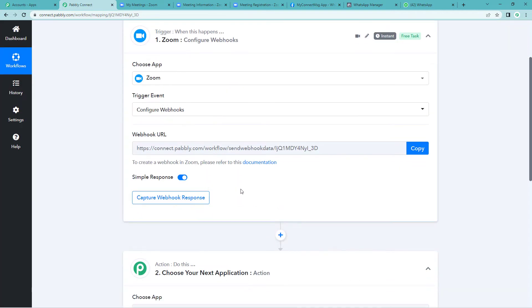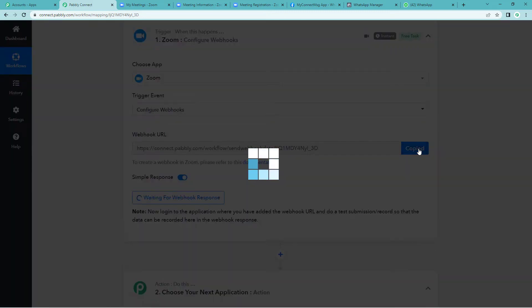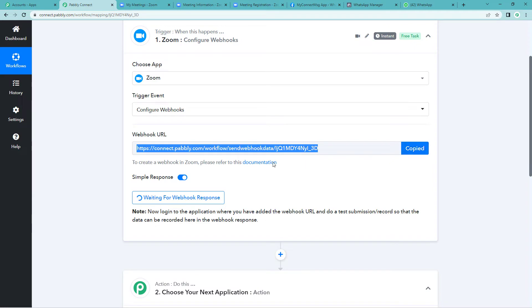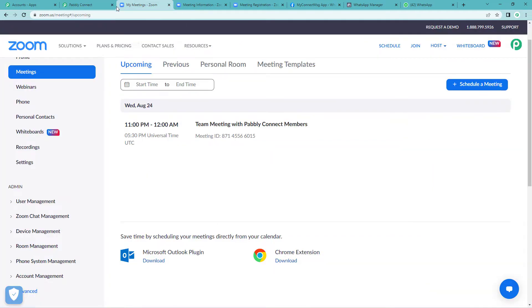It will show you a webhook URL. So what is this webhook URL? This is basically a link that connects two applications. Let us copy this and now straight away go to Zoom's page where we have to paste this URL.